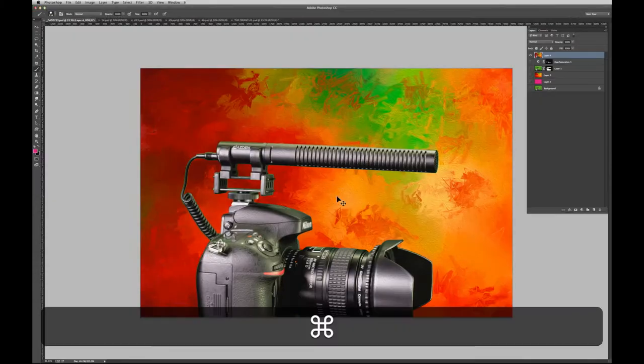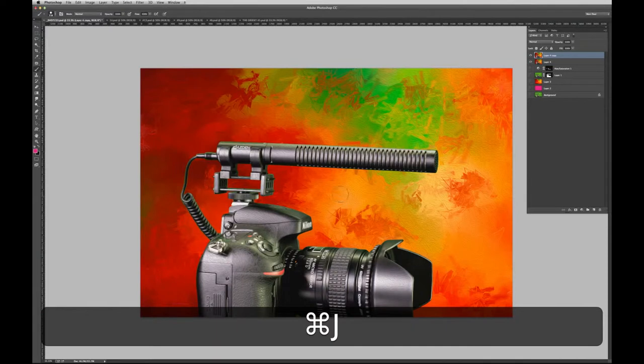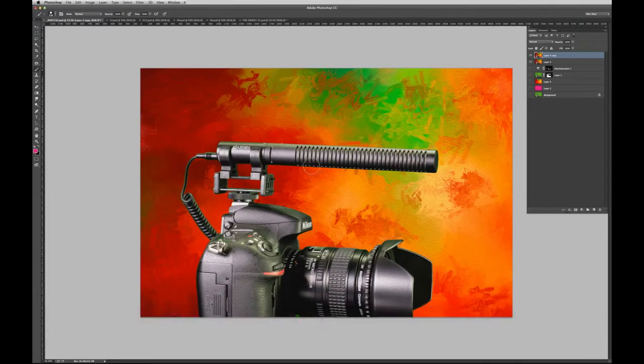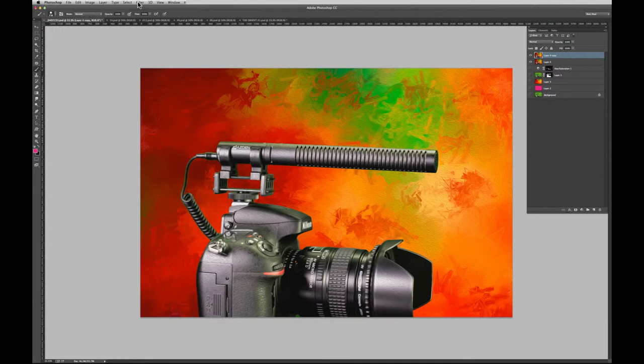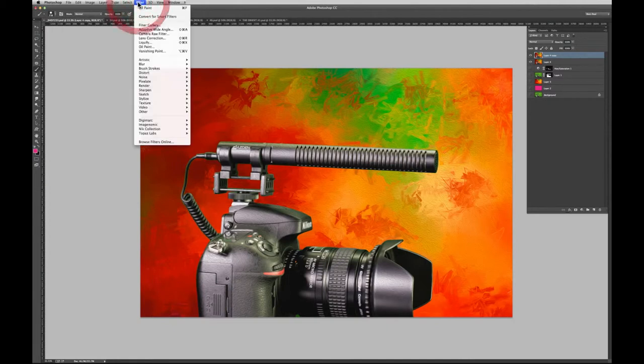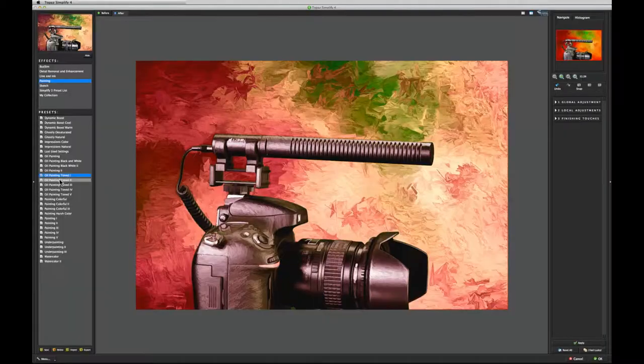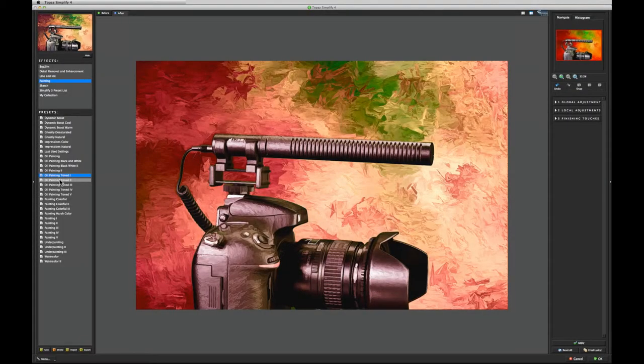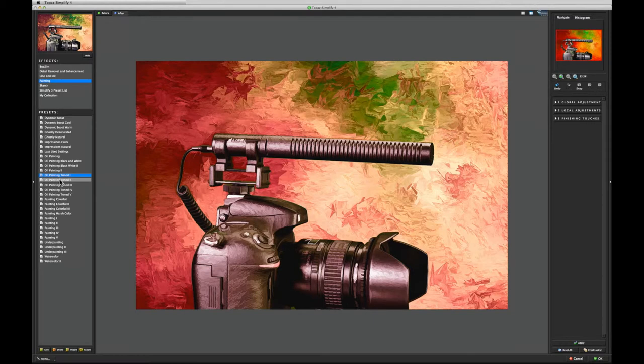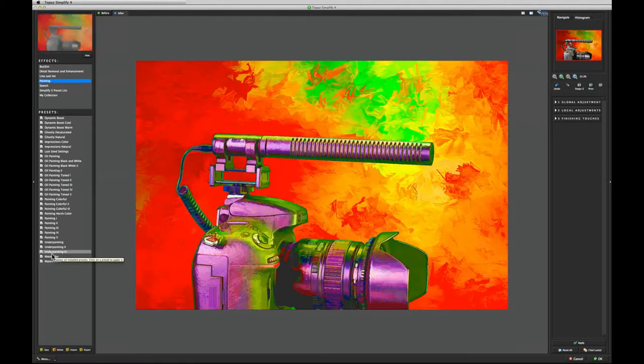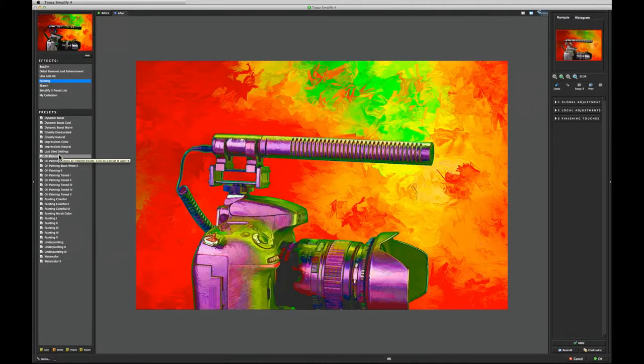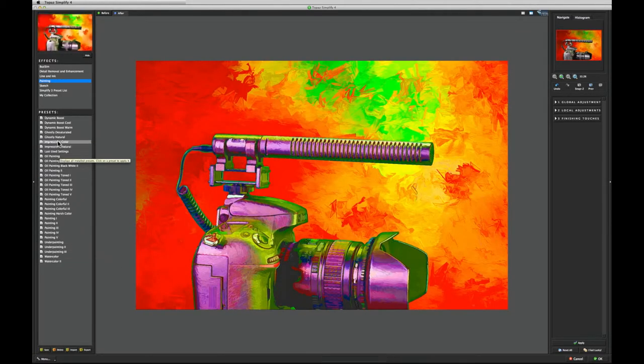I always like to duplicate my layer before introducing a new effect. It makes it easy to get back to the point where I was happy with my work in case something goes wrong. I'm going to use a filter from the Topaz Simplify 4 plugin. This utility has a tremendous variety of presets from which to choose. Clicking on one will render its look. When you find what you like, you can make further adjustments using their built-in tools, then apply that filter effect to your layer.